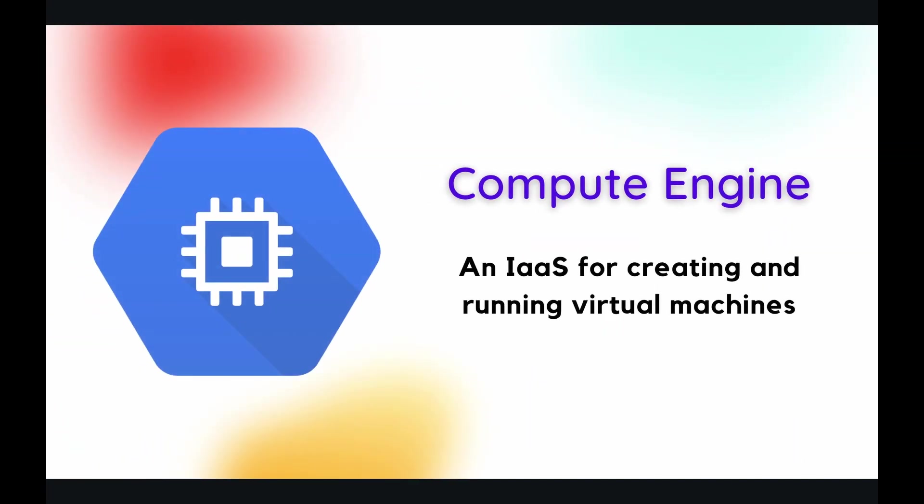This playlist is going to be very fun and nostalgic for me because Compute Engine is actually what introduced me to Google Cloud and cloud technologies in general.